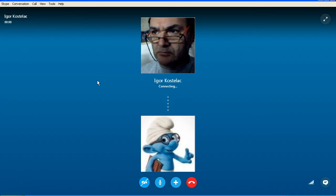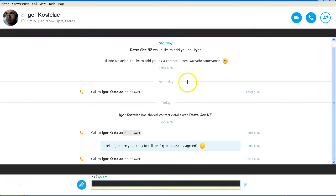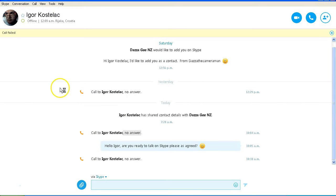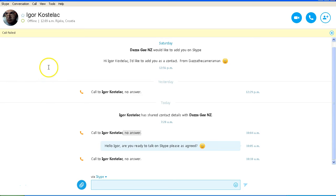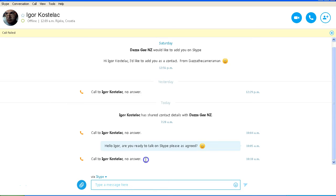Now apparently Igor's surname, I was pronouncing it Kostalak earlier. Apparently it is pronounced Kostelac. I'm taking that pronunciation from what Igor has said in one of his videos himself. So as you can see, it says here, call failed, no answer. So that's two calls now.